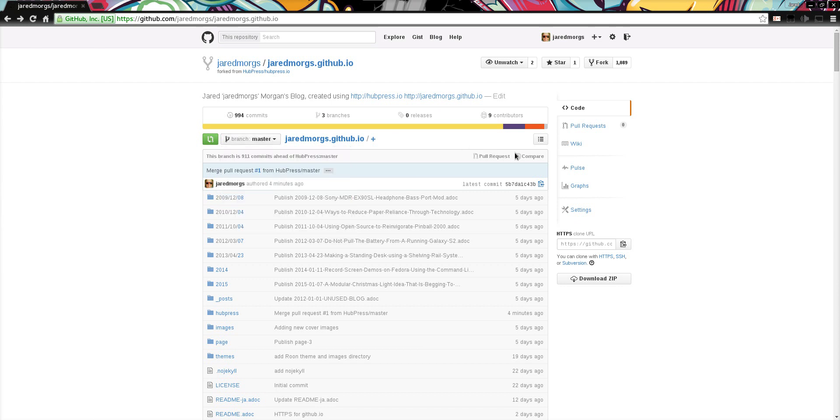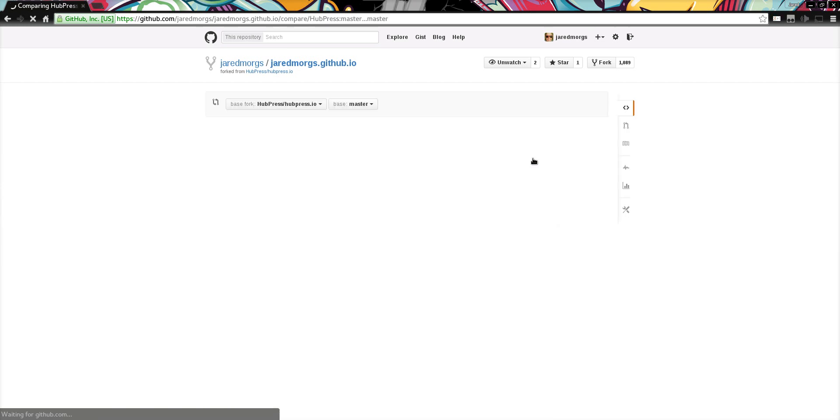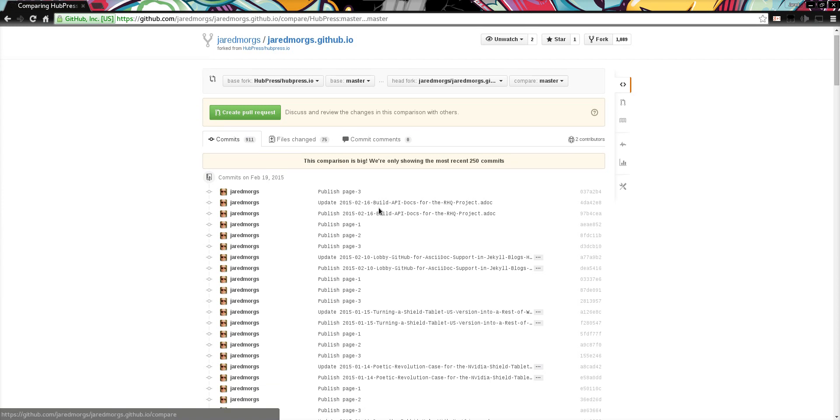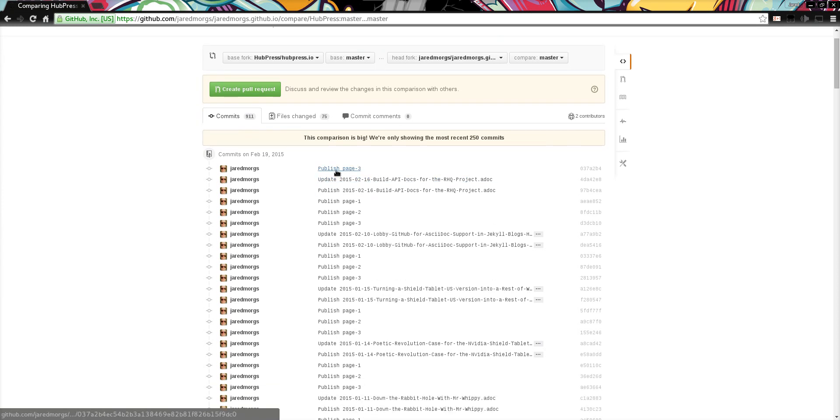To start the compare you click on the compare button in the GitHub UI and this will open up a comparison page. As you can see here, I've got all the changes that I've made to blog posts over the last couple of weeks.